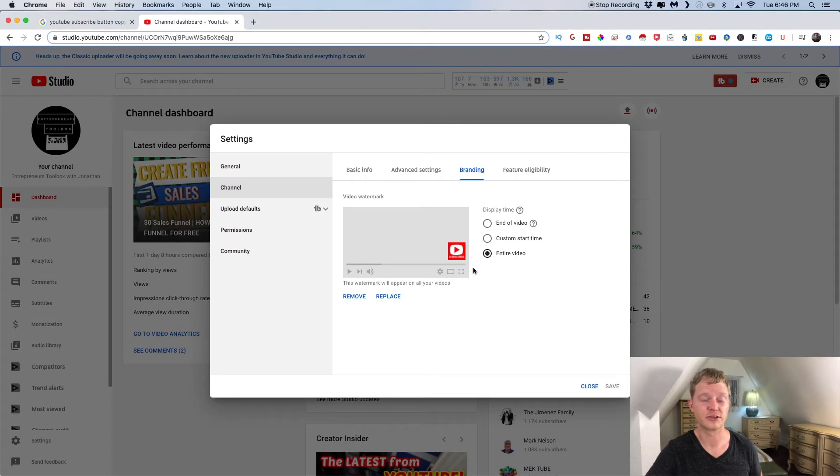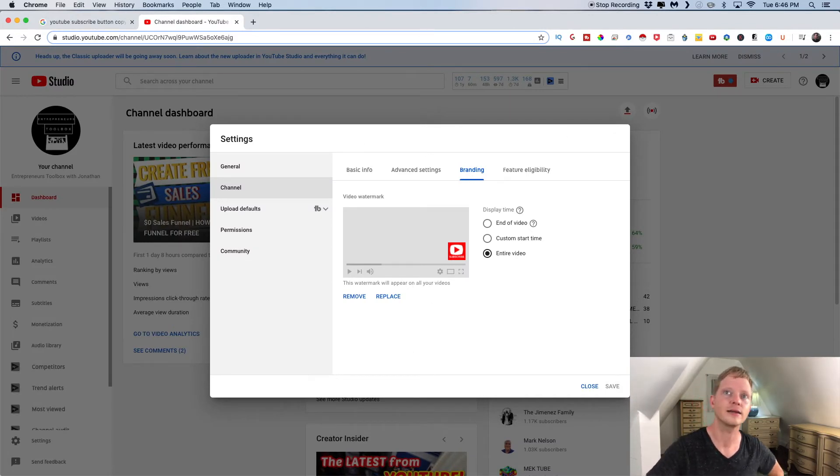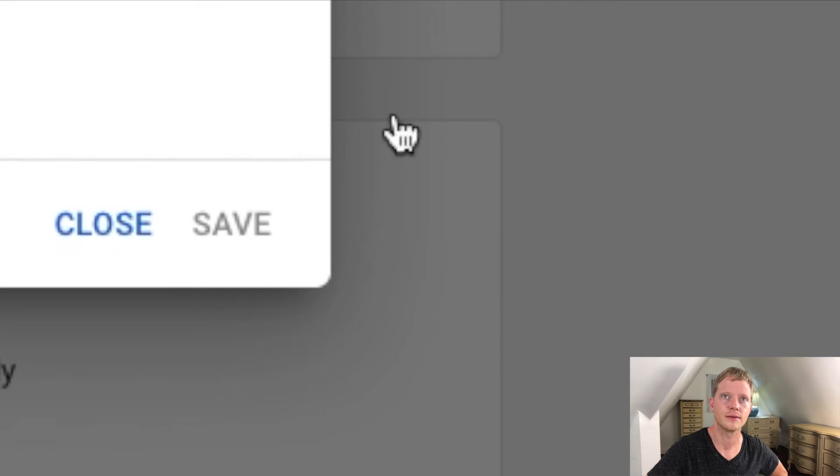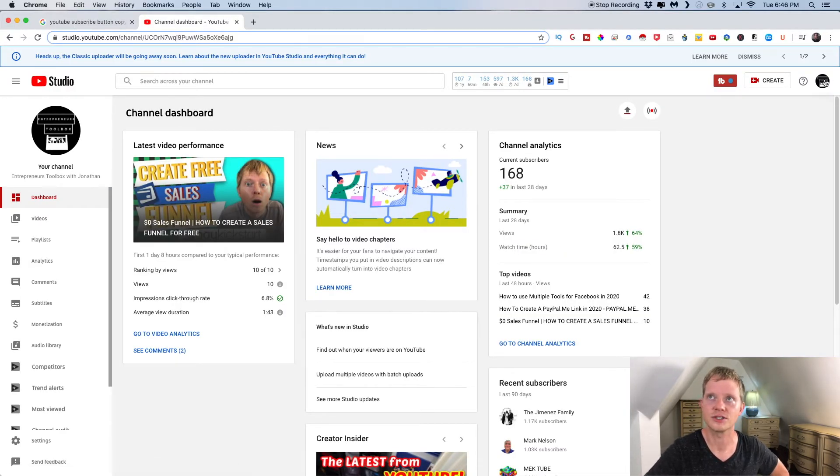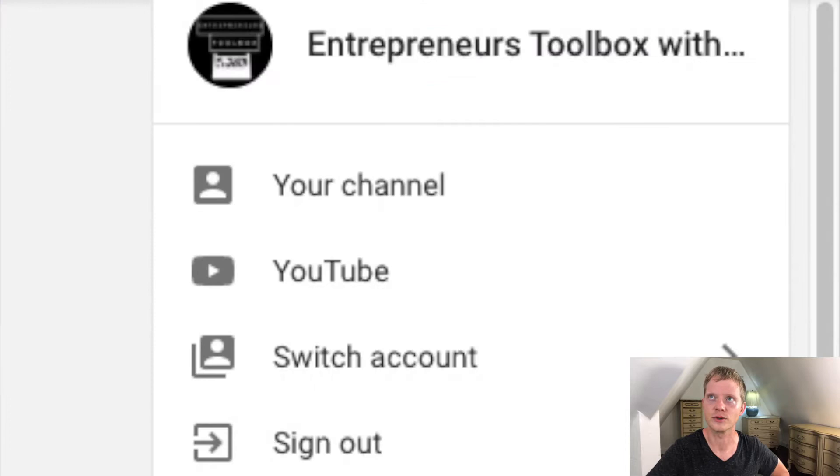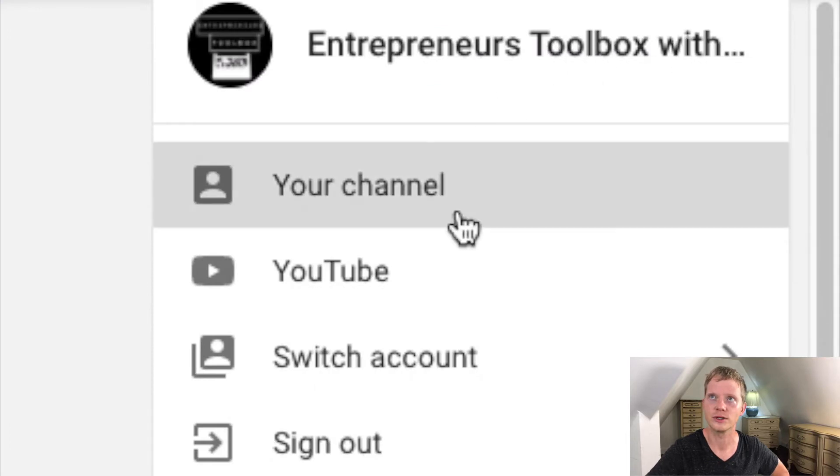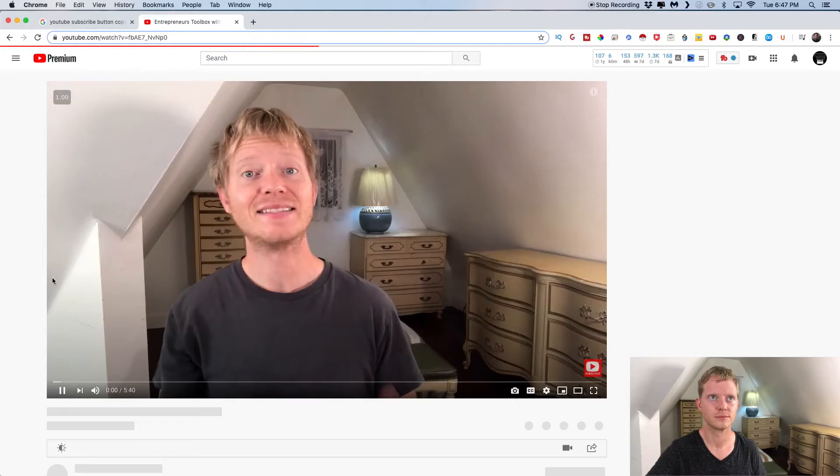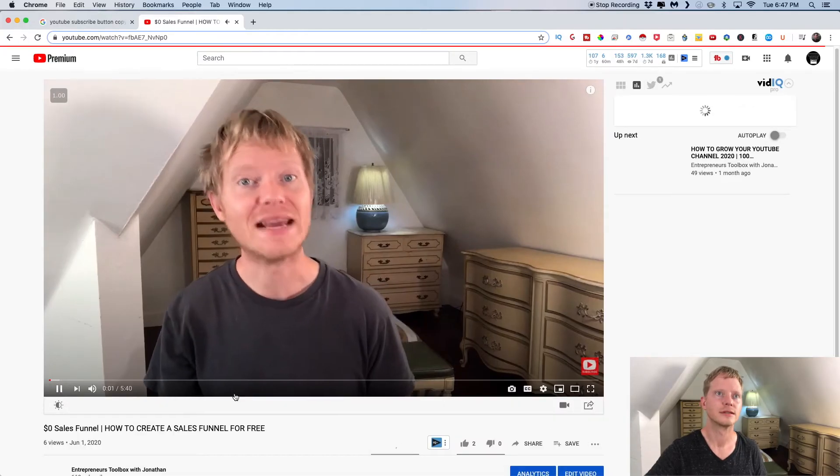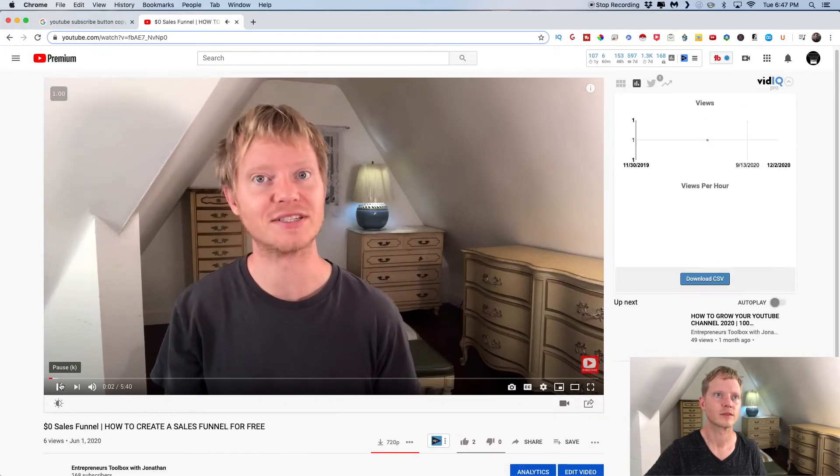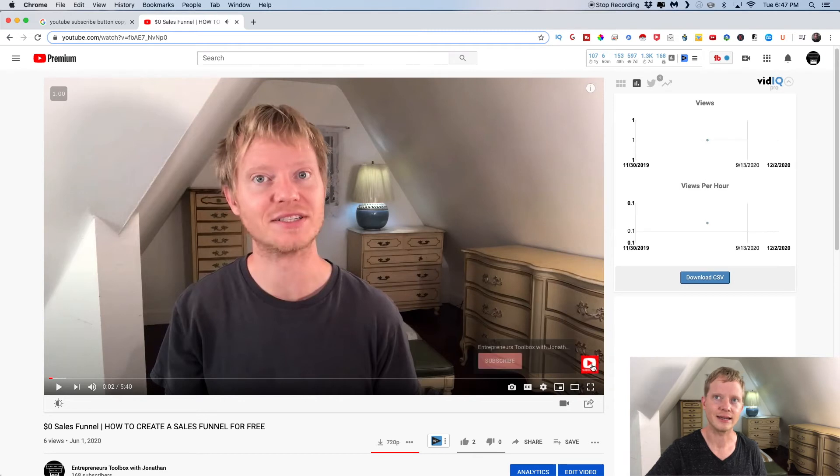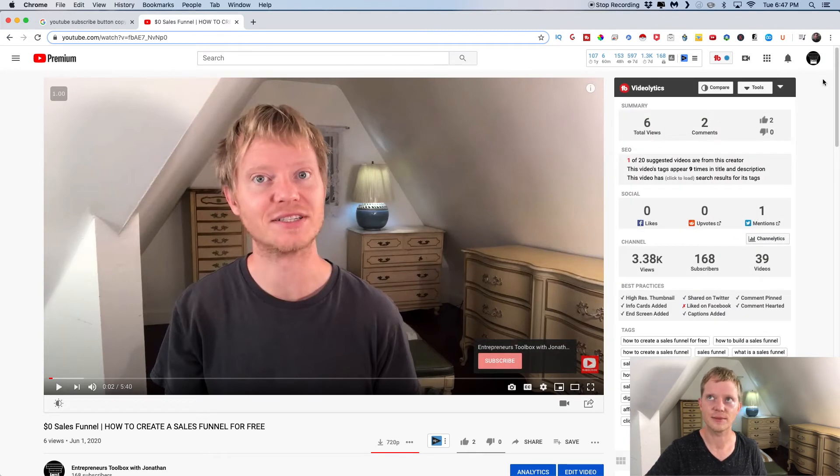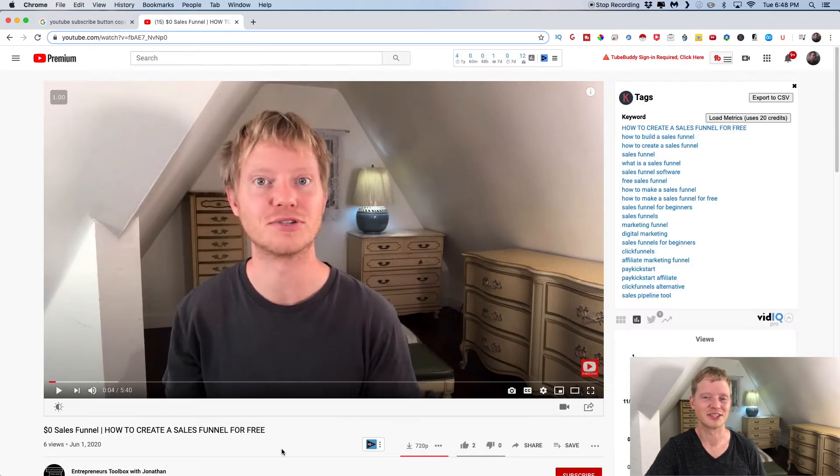So now that you've saved your subscribe button and you've uploaded it in the branding, you'll just want to hit save. Hit close because I haven't made any changes. And then I'll just show you. So when you go to your channel, you can see it added in here. Now it says subscribe, but this is my channel, so I'm going to show you what it looks like from a different account.